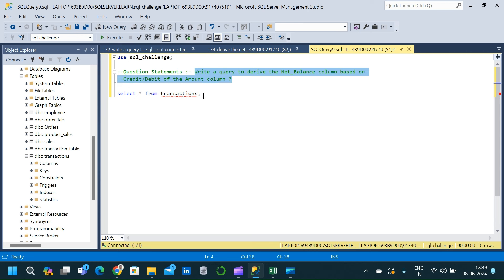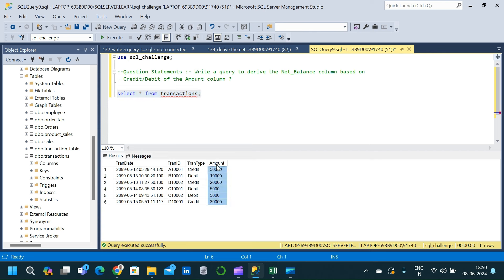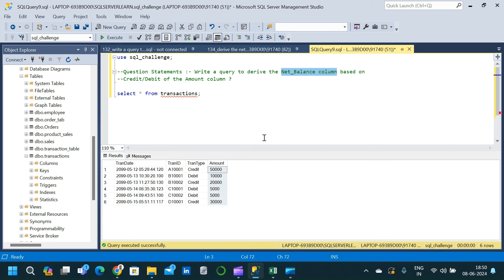Let's query the transactions table to see the available columns and the expected output. The transactions table has four columns: transaction date, transaction ID, transaction type, and amount. We need to write a query to derive a new net balance column based on the transaction type column, which indicates whether each transaction is a credit or a debit.